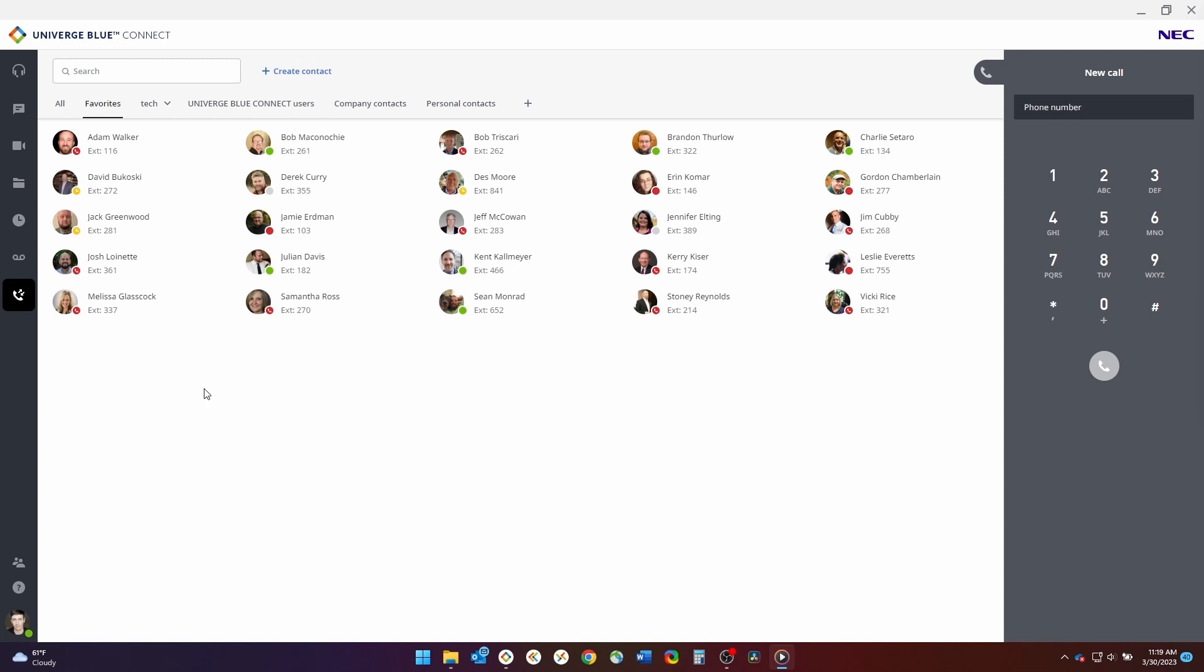To make an external call, you can either select someone from the company contacts page, or your personal contacts page, and click the call button over that user's instance or profile image, or you can use the dial pad on the right-hand side of the screen.